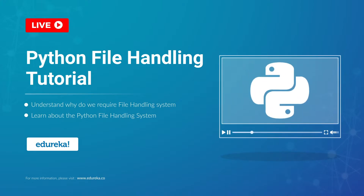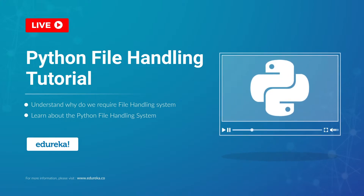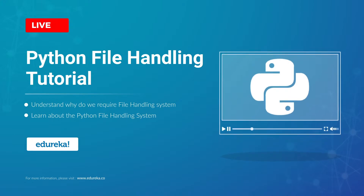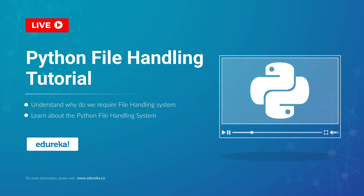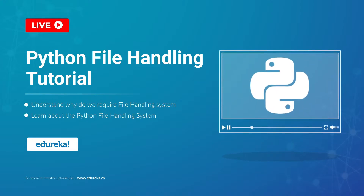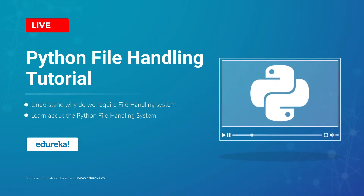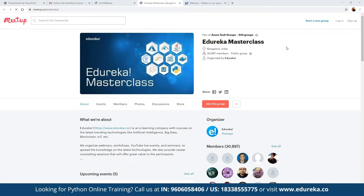Good morning, good afternoon, and good evening everyone based on the time zones you're joining from. My name is Niraj Kedia and I've been working in the IT industry for more than 13 years. To be a part of these webinars, you can also join the Edrika Master Class community. These webinars are absolutely free and a great platform for anyone looking to get started in this industry. Click 'join this group' to get notified about sessions on blockchain, IoT, artificial intelligence, machine learning, big data, and multiple backend and front-end frameworks.